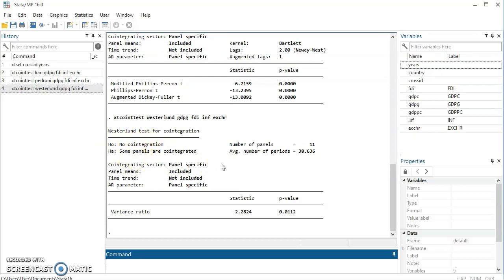So this is how we conduct panel cointegration tests in Stata. But I must tell you that this feature is only available on Stata 15 and above. So if you are using a Stata version that is less than 15, you might not be able to access this feature.